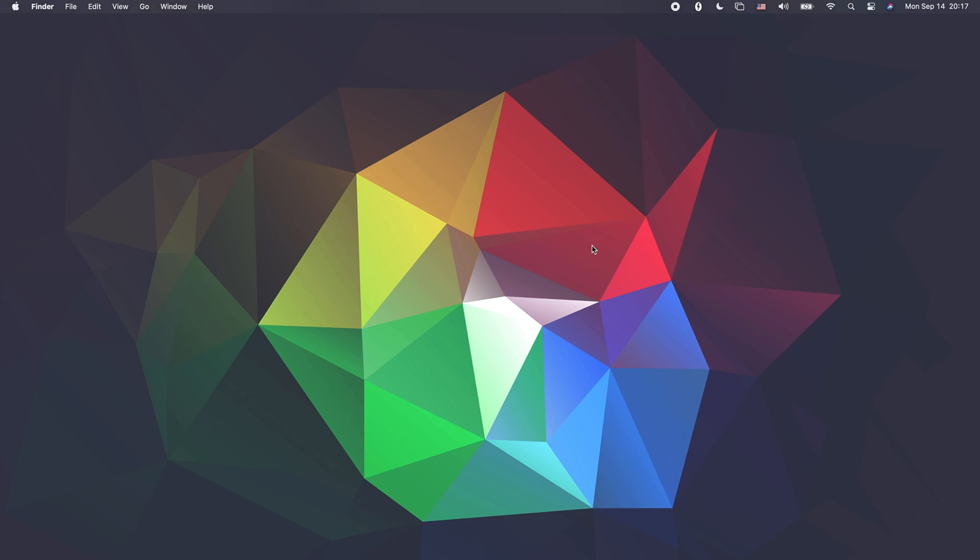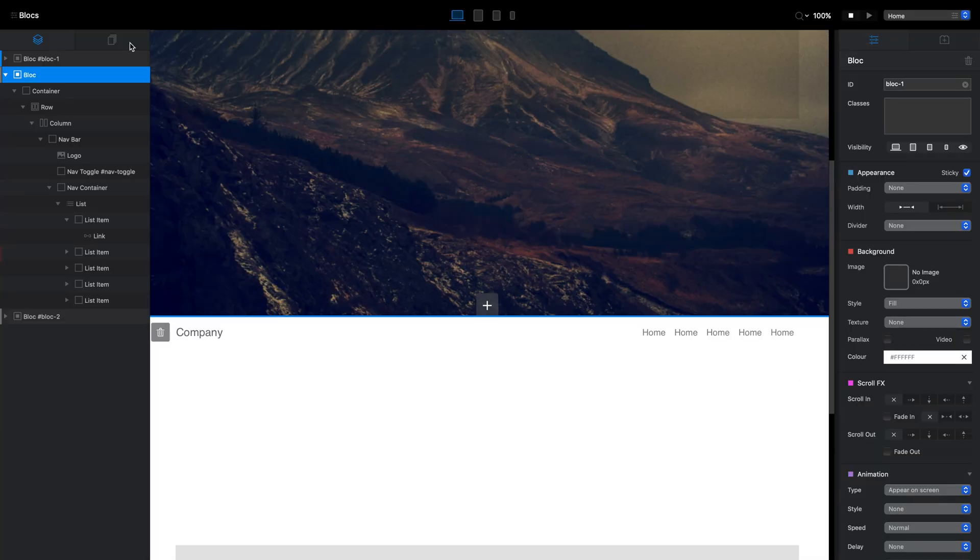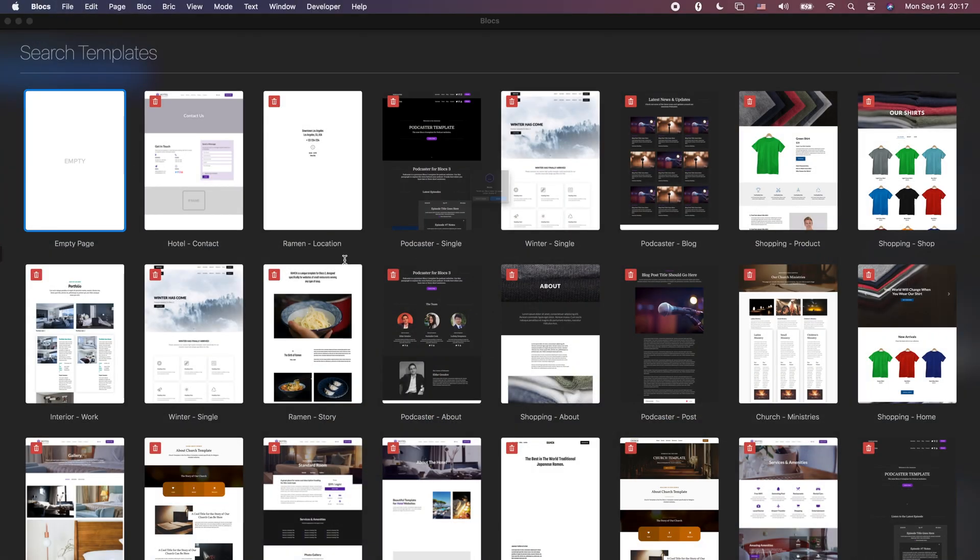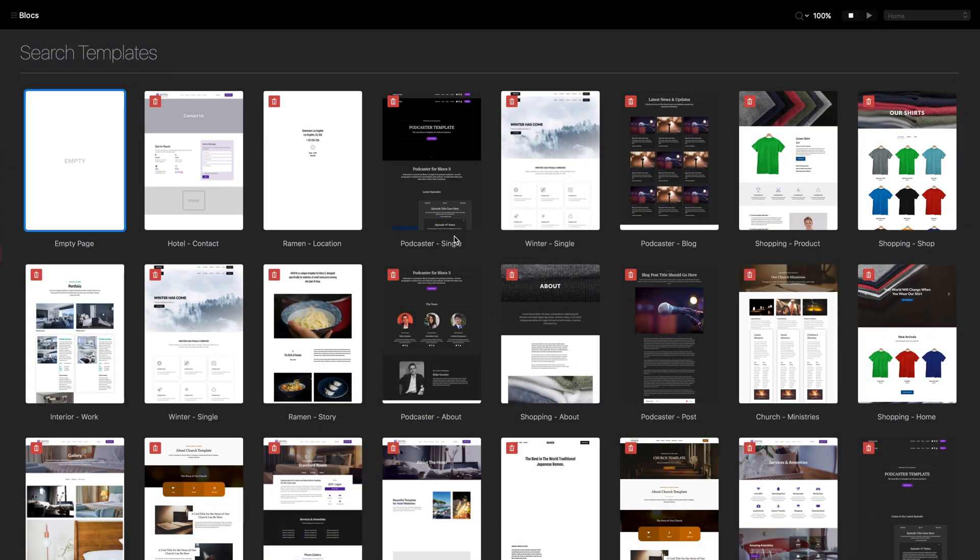Sometimes it will be tutorials, sometimes maybe a review of a custom brick, or maybe some news or something about Blocks. Today I'm doing a small tutorial to answer a few questions I've been getting recently. It is related to the change we have in the recent version of Blocks.